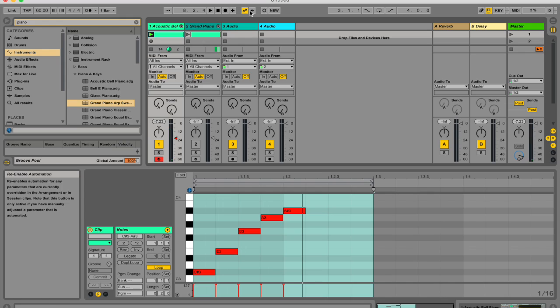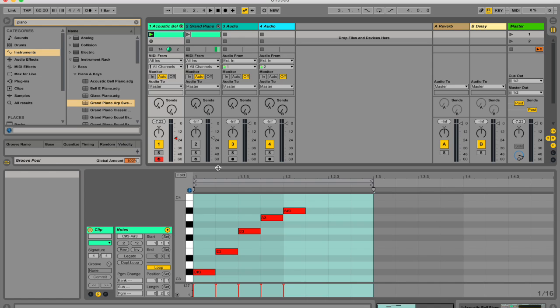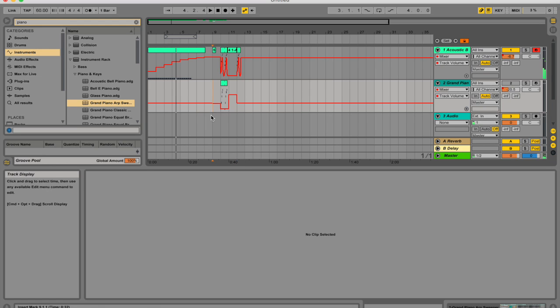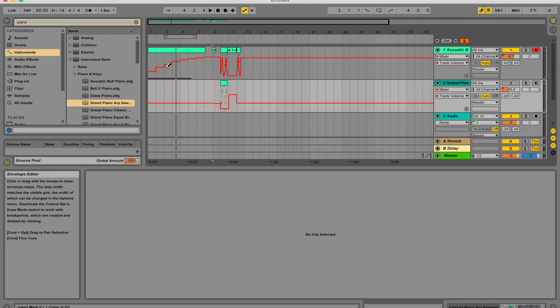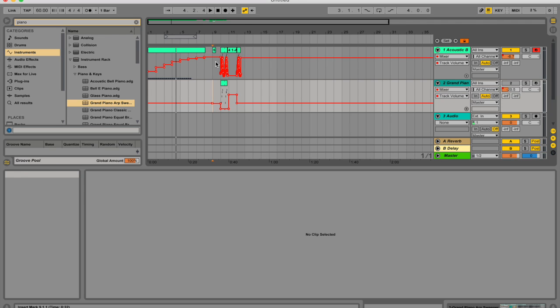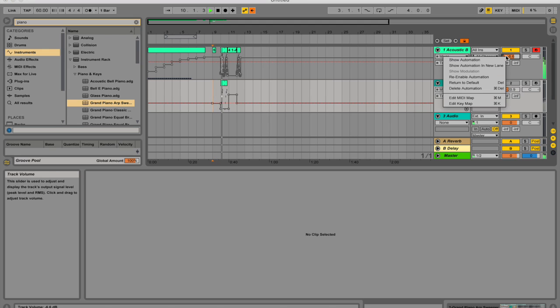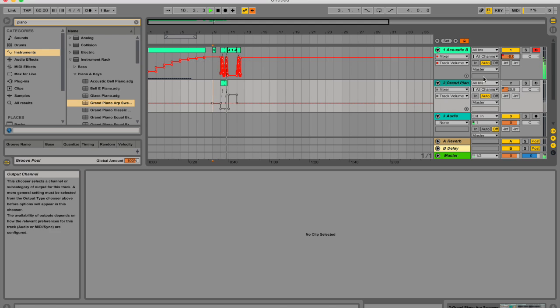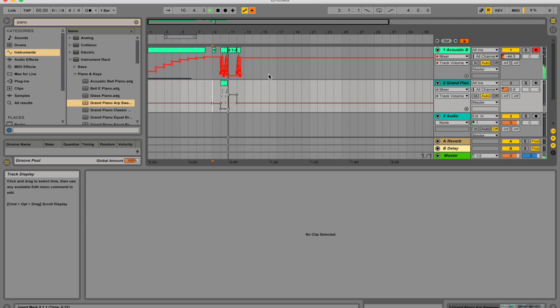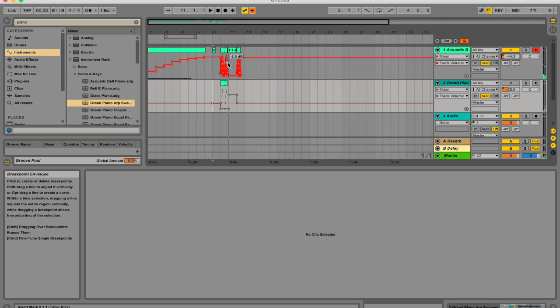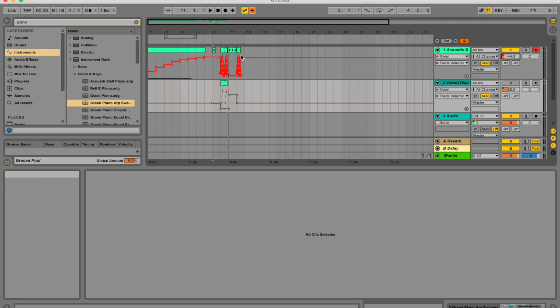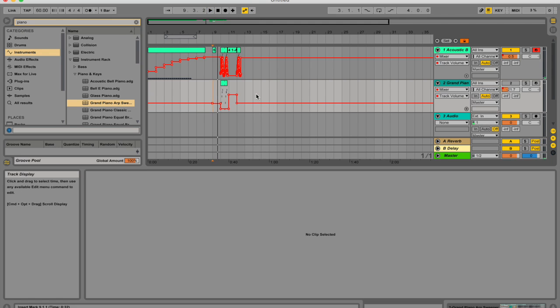So this re-enable automation button serves two purposes. It reminds you that the current state of the control differs from the state captured in session clips or the arrangement view, and you can click on it to reactivate all automation and thereby return to the automation state as it is written. You can also re-enable automation for only one parameter. So I just added a line of automation here. And if you want to re-enable only one line of automation in one track, then you just go to the value that you want to re-enable. So this is volume. Right click and re-enable automation. Now you can see that only the top one is enabled and not the bottom one. But if I hit this button over here, then they're all re-enabled.